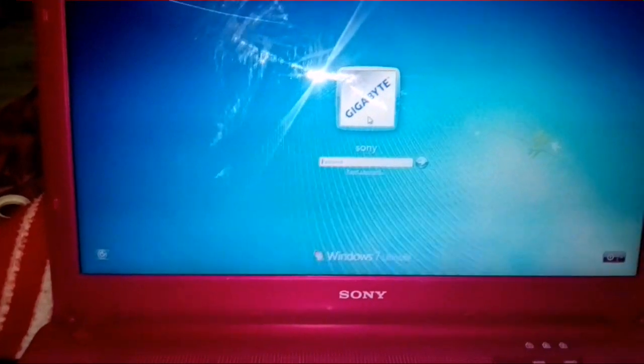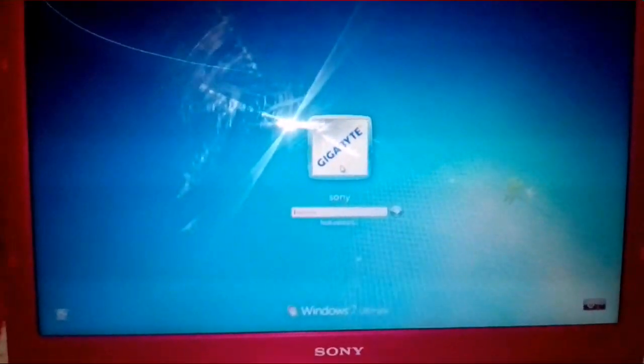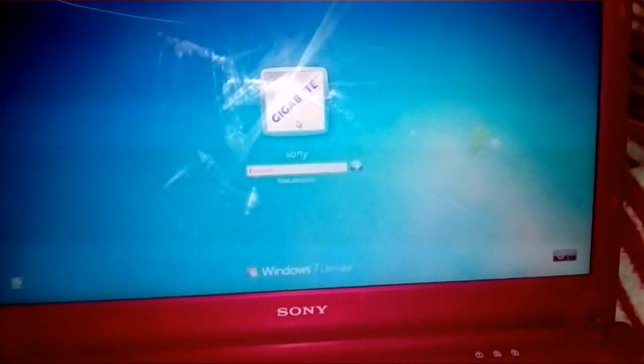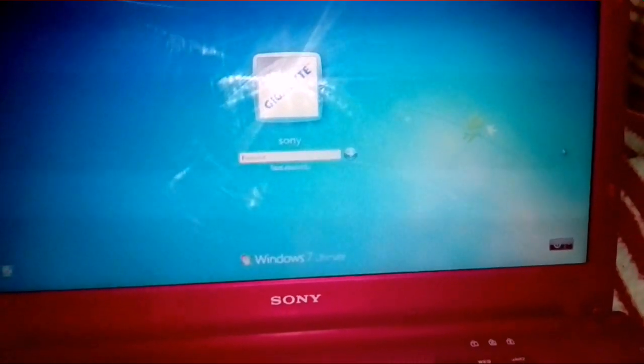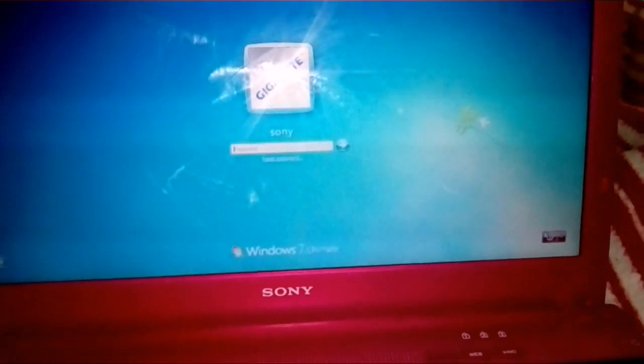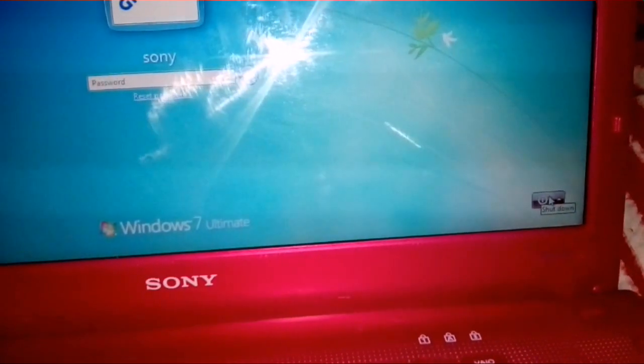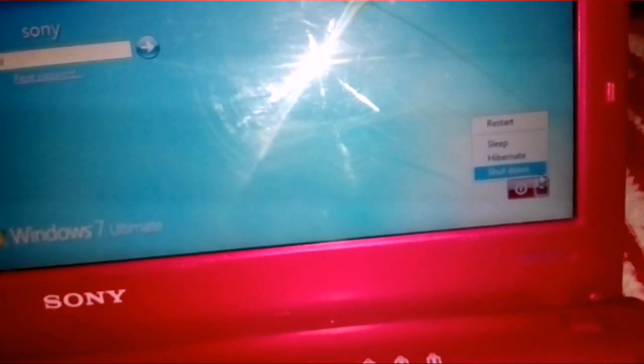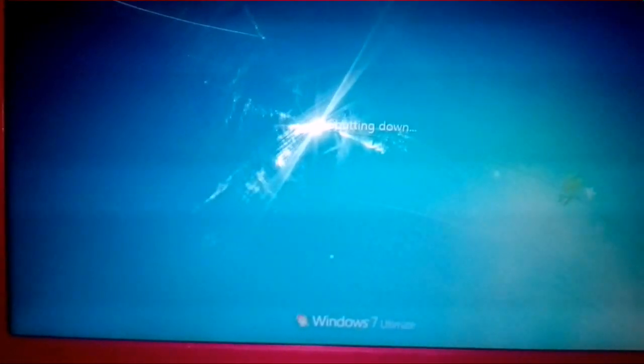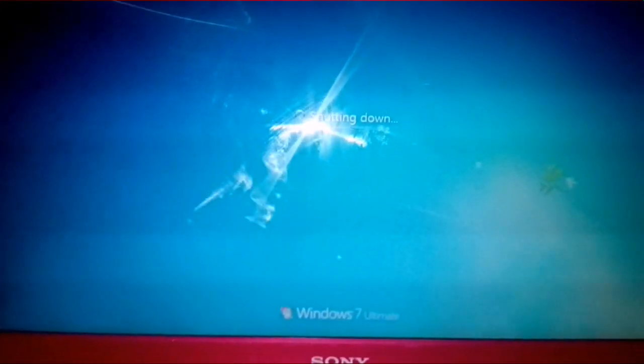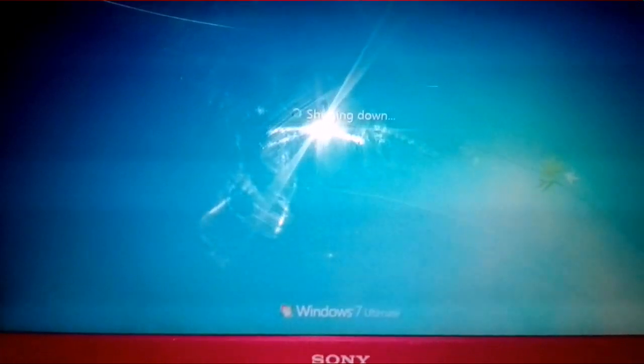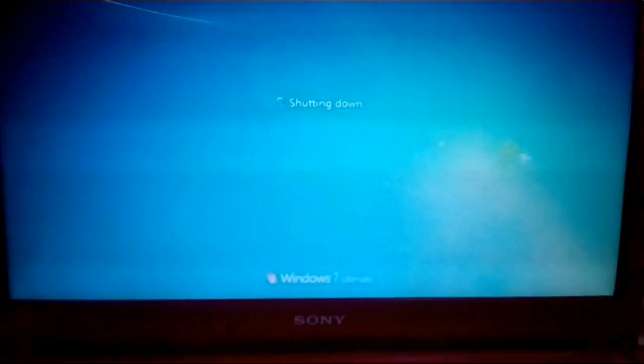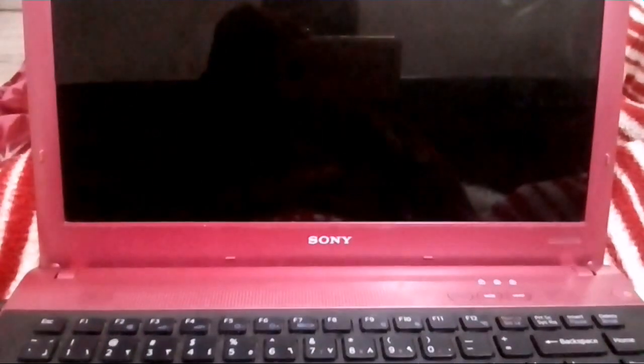So what I am doing is just resetting my password and it is very simple. How to do that? First, just shut down your PC. You can see I am just zooming in here, shut down. Okay, now it is shutting down the PC.